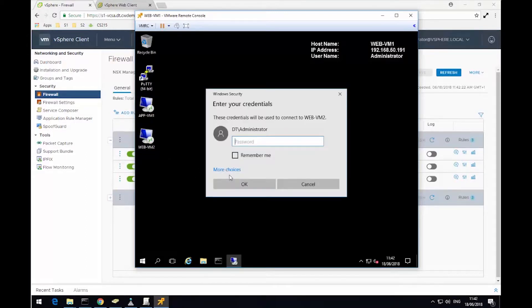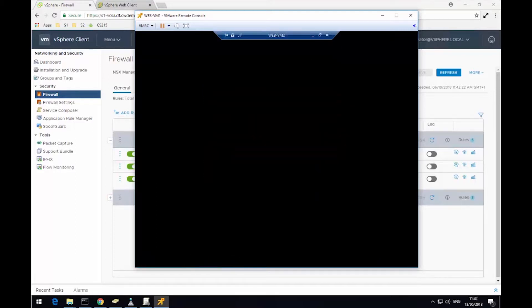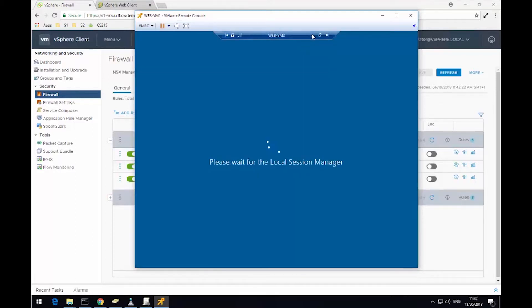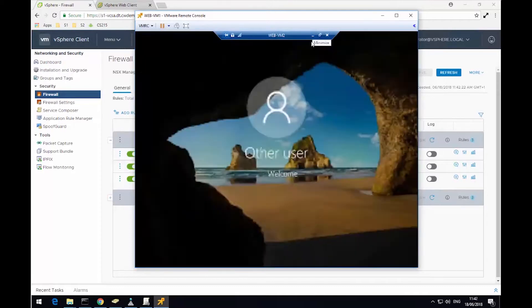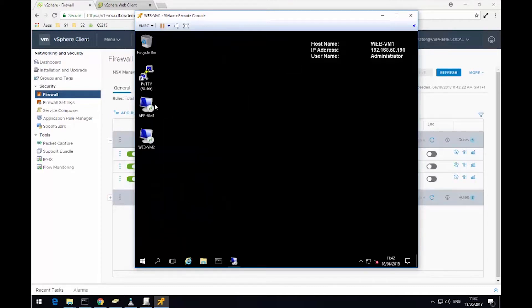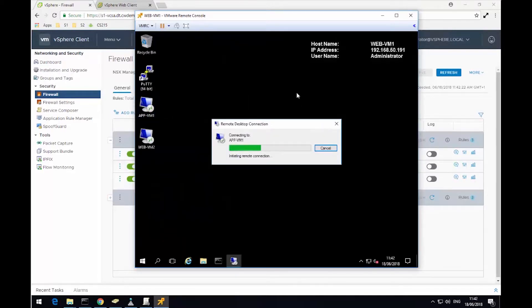So if I switch back to my virtual machine, try to RDP to the WebVM2 server. And as you can see, I can successfully log in now. So I'll just minimize that. If I try the AppVM1 again, I'm still not going to be able to get connectivity.